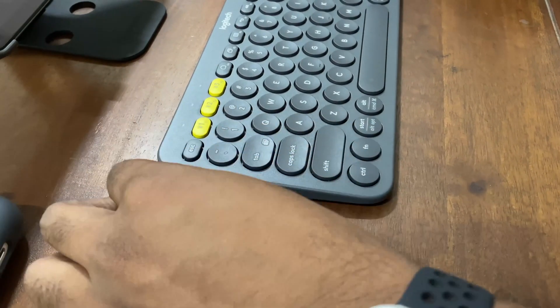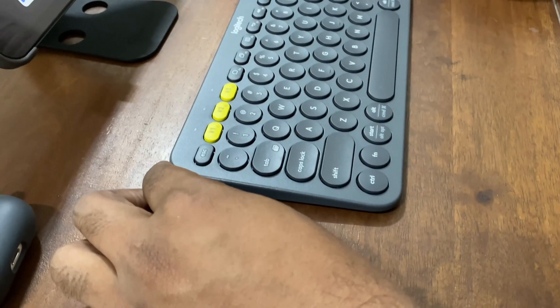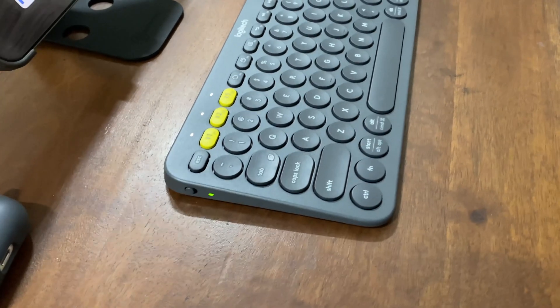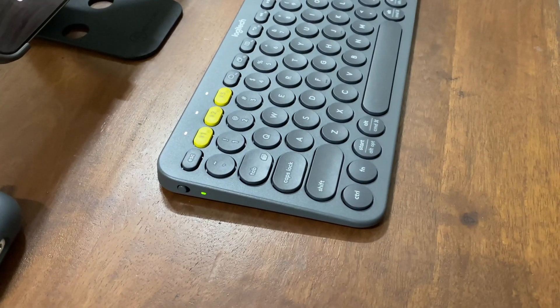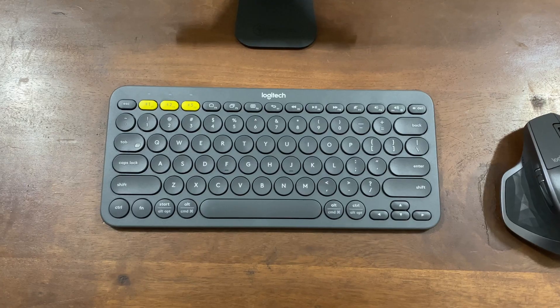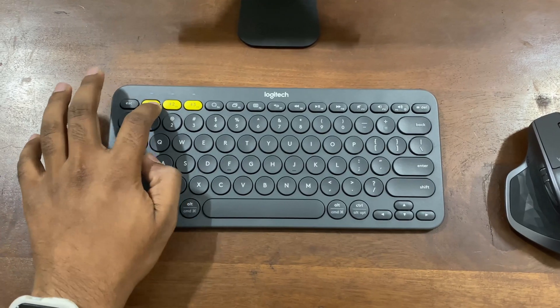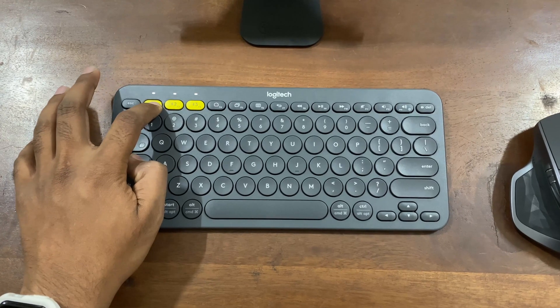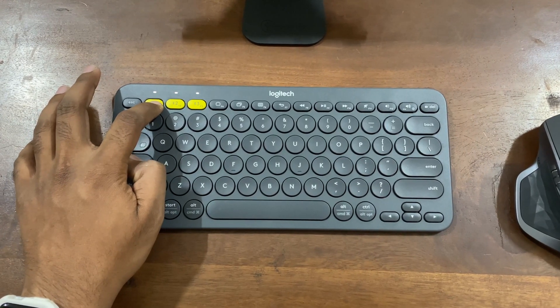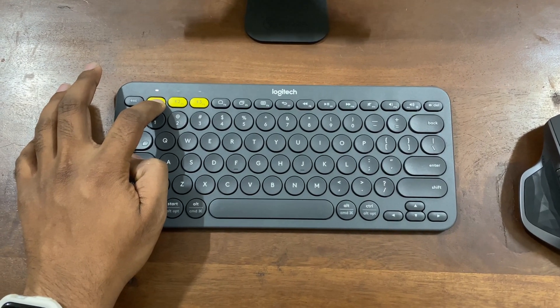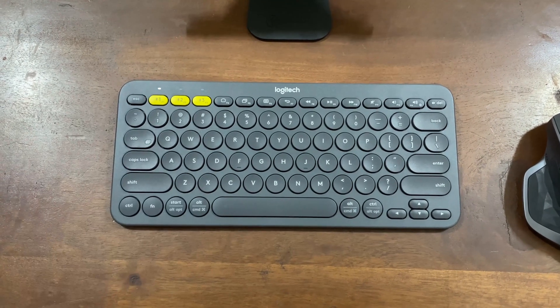First, power on your keyboard. Then long press the Bluetooth button until you see the light begin to blink.